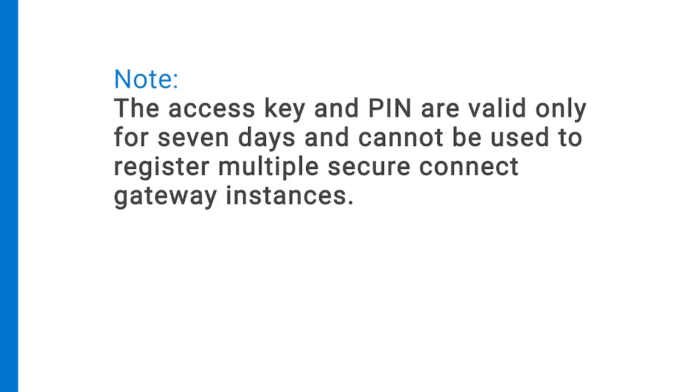Note, the access key and PIN are valid only for seven days and cannot be used to register multiple SecureConnect Gateway instances.